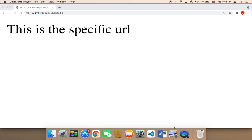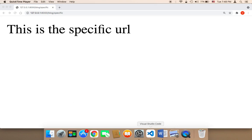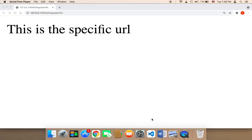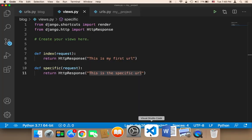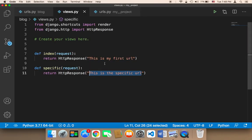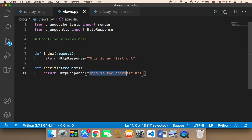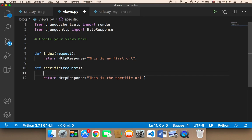So what type of data can you return to the page or to the user? Well, in Django you can return any type of data. So here we know that we can return a string, but we can also return numbers.